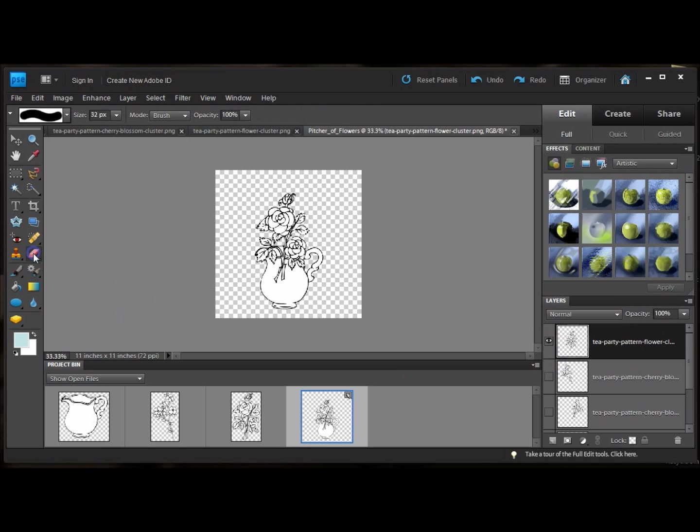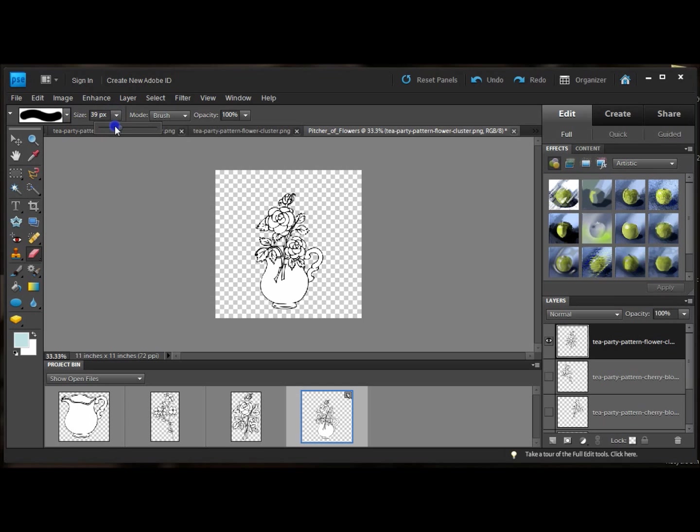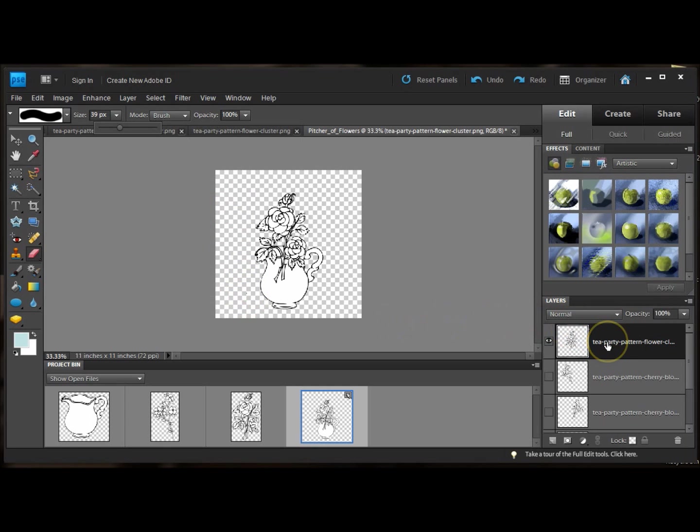I'm going to select the erase tool. You can change the size. This is probably about right. That circle there is how big your eraser is. So I have the layer selected. That's the great thing about layers. It'll only erase on the layer that you have selected.